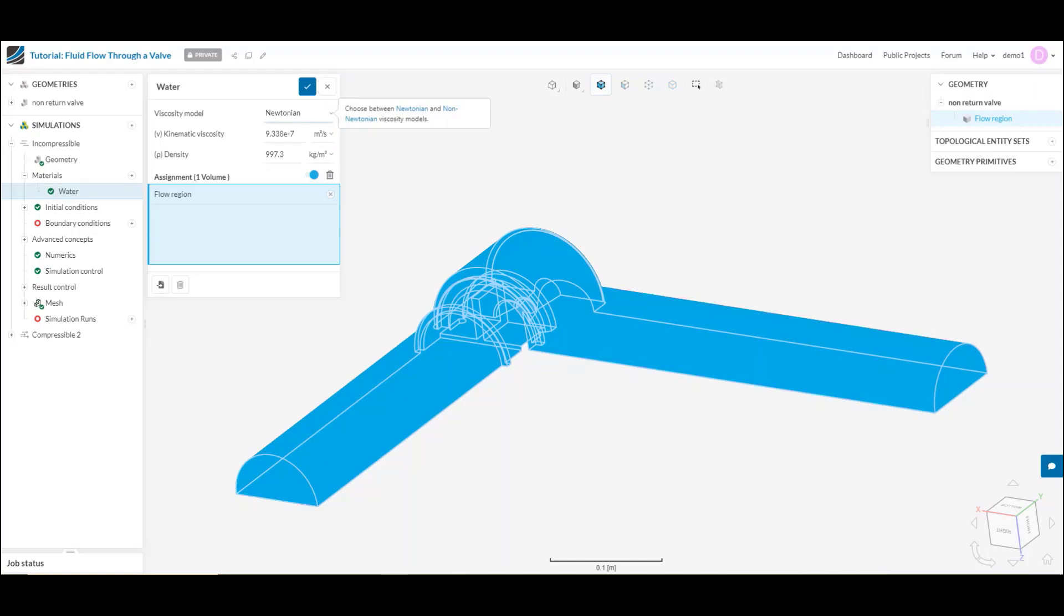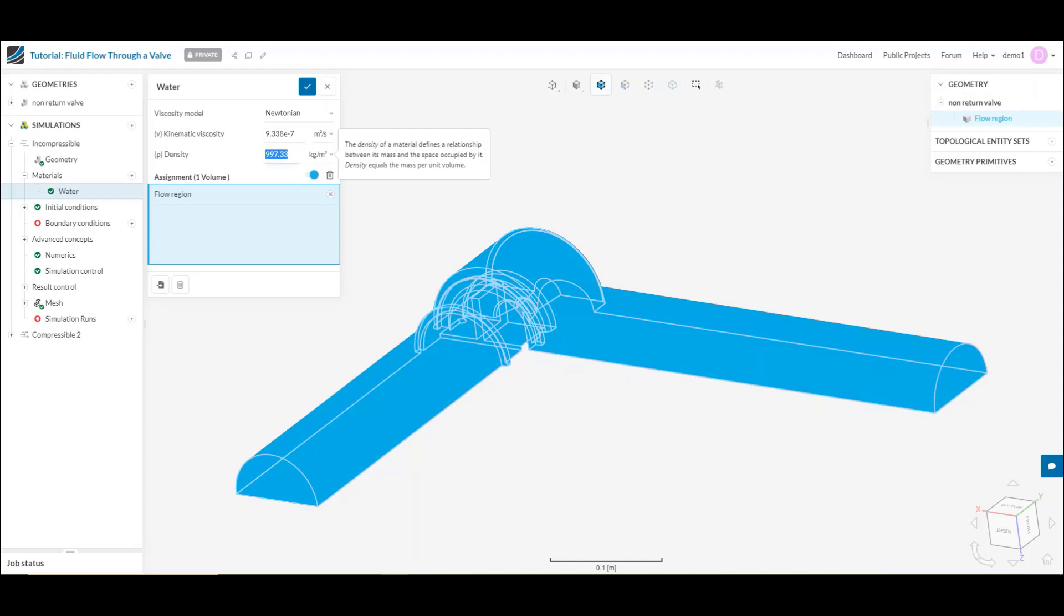After that I'm going to have to specify what the viscosity is and the density. As I mentioned, this is all customizable. Let's imagine for example today is a little bit colder and I wanted to adjust my physical properties to reflect that. I can come in and manually adjust anything I feel.